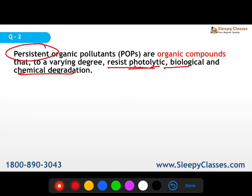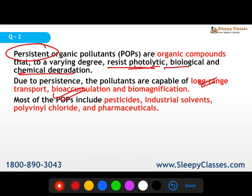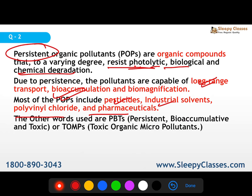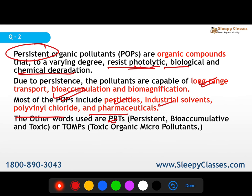POPs are capable of long-range transport and bioaccumulation — they accumulate in one organism, and as trophic levels increase, the concentration rises, which is called biomagnification. Examples include pesticides, industrial solvents, polyvinyl chloride, and pharmaceuticals. They are also referred to as PBTs (persistent, bio-accumulative, and toxic) or TOPs (toxic organic micropollutants).